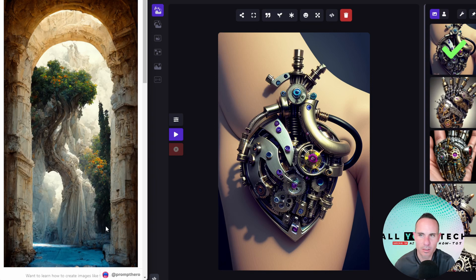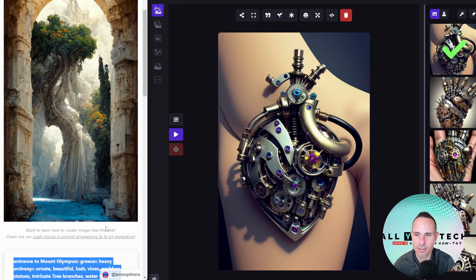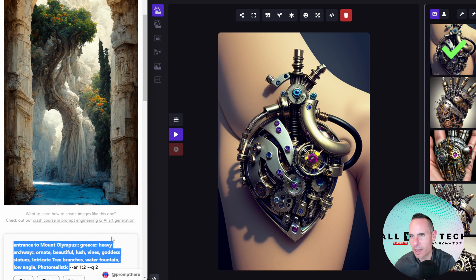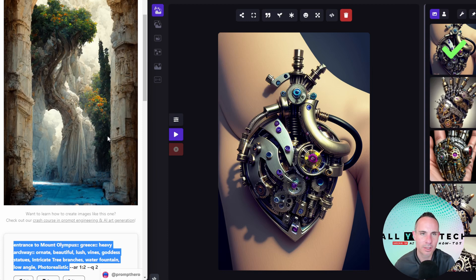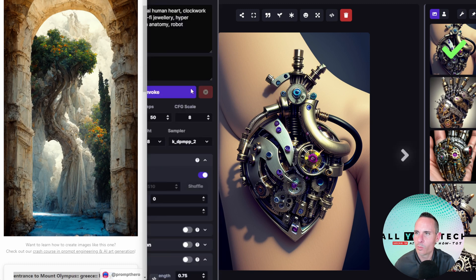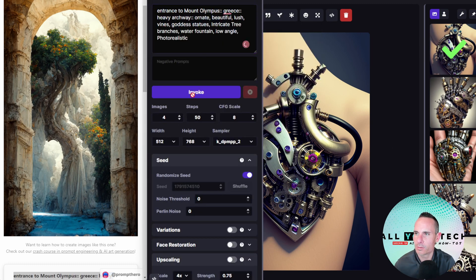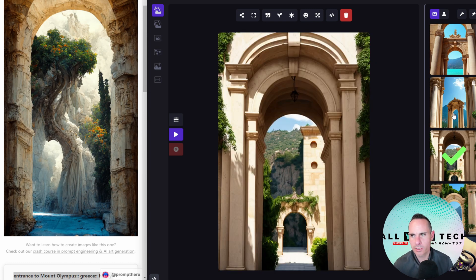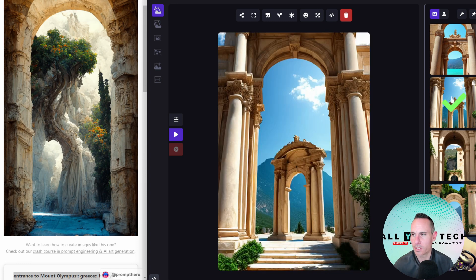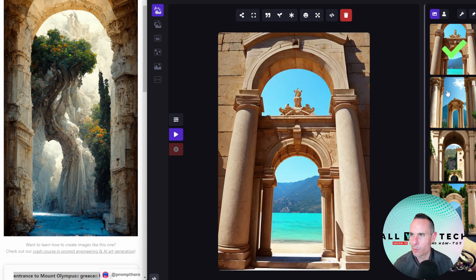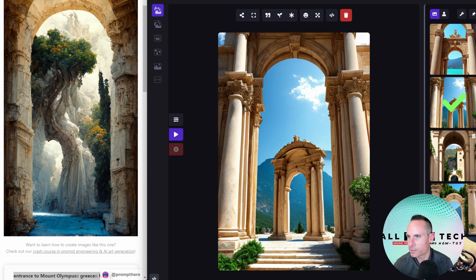This one was interesting because it's a little more impressionistic in its artistic style. The prompt says: entrance to Mount Olympus, Greece, heavy archway, ornate beautiful lush, goddess statues, tree branches, water fountain, low angle, photorealistic — though I don't actually think the mid-journey result is photorealistic. Let's see what our local system comes back with. These results have a similar criticism — I don't see any goddess statues — but I would say these are coming back generally more photorealistic than the mid-journey result, which was a key part of the prompt.